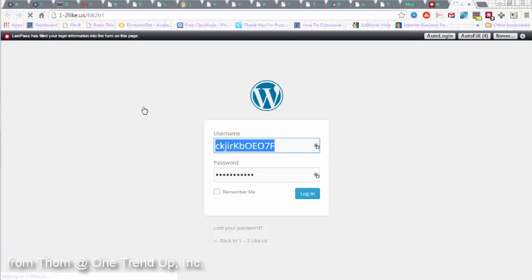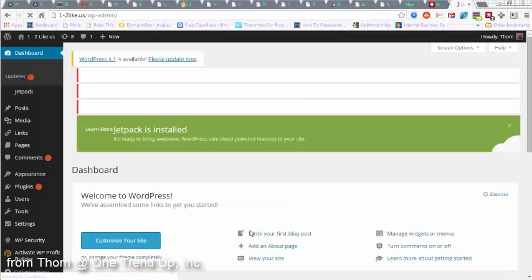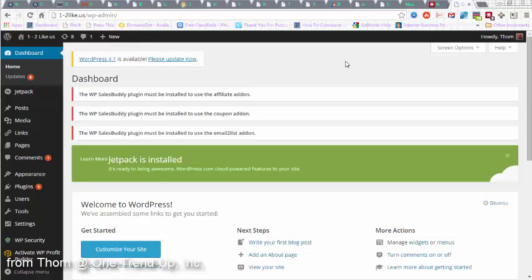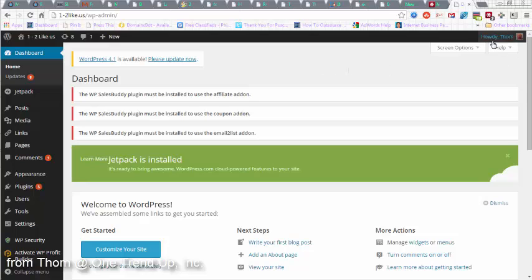It goes to the WordPress login page, and if you'll notice, it fills out and logs me in. Very easy. I didn't have to do any thinking. I just clicked on it, and there we go.